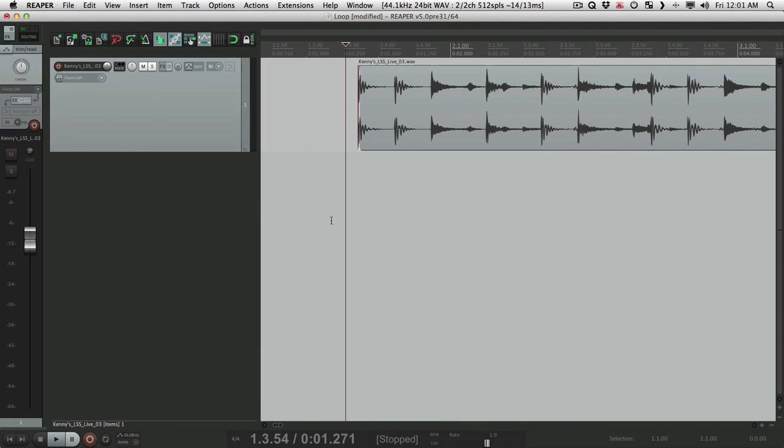Okay, how you doing? I'm Kenny Gioia. Welcome to another one of my tutorials. In this tutorial, I'm going to show you Parallel Processing in Reaper.